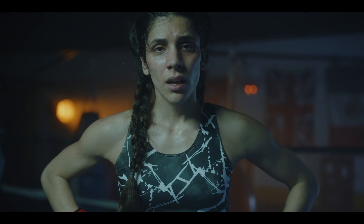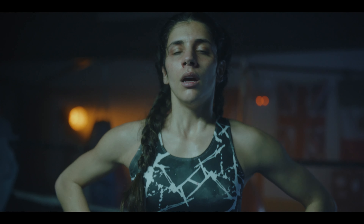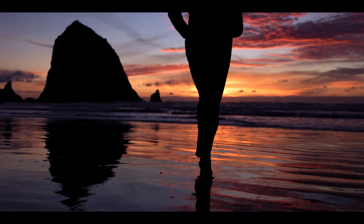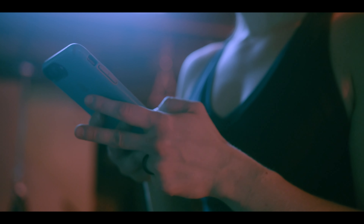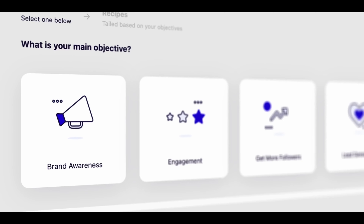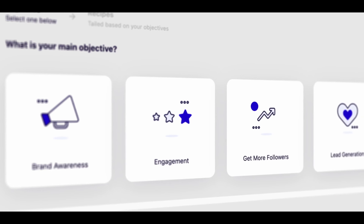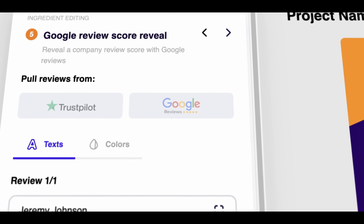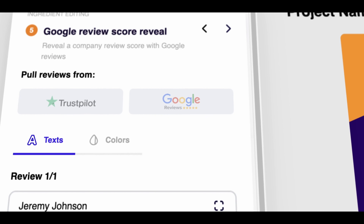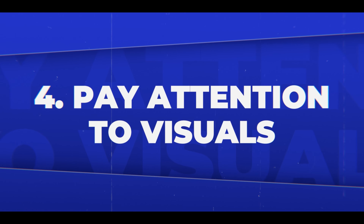That story could involve a relatable protagonist, a challenge they face, their journey to success, and how your app played a crucial role in their transformation. This approach makes your content more engaging, relatable, and memorable. By utilizing Videos' extensive features, you can produce visually appealing videos that effectively convey your message and leave a lasting impression on your viewers.